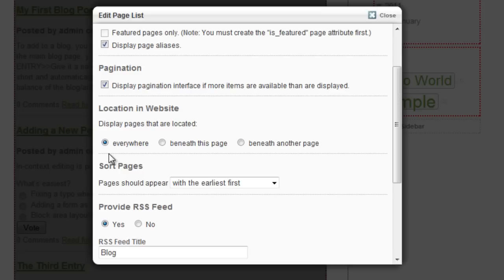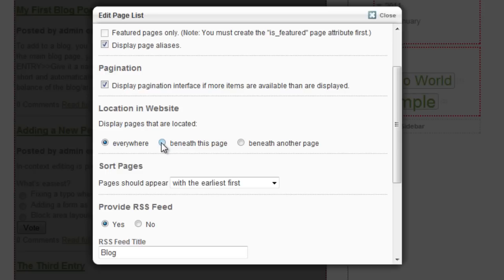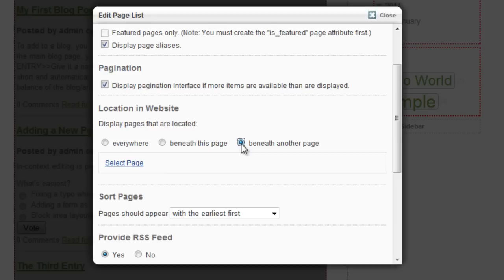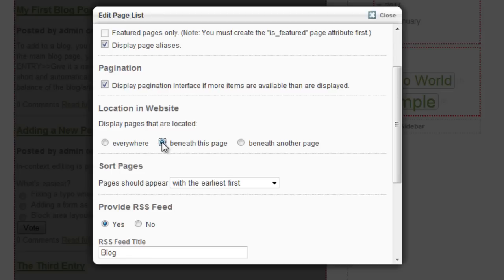However, you might want to dictate where the information is being pulled from. Now, if you only have one blog on your website, then it's really not much of a problem. But if you do have multiple blogs and want to keep things separate, then you might want to specify beneath this page or beneath another page. If you click beneath another page, you will be given an opportunity to select the page that you want it to be under. But for this blog, we're going to say beneath this page.